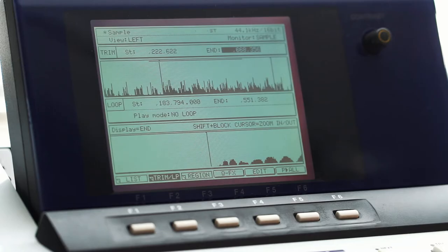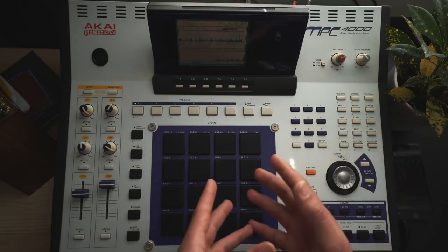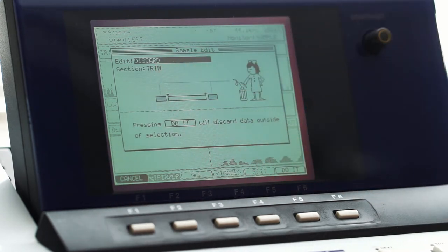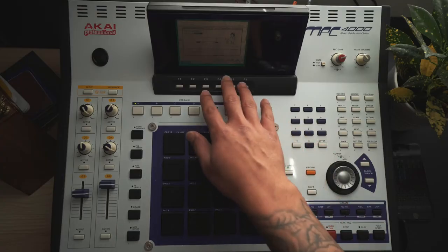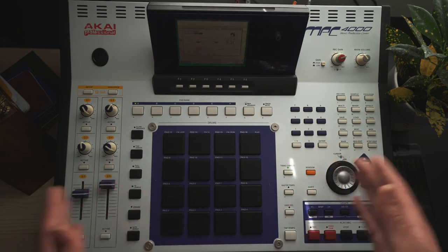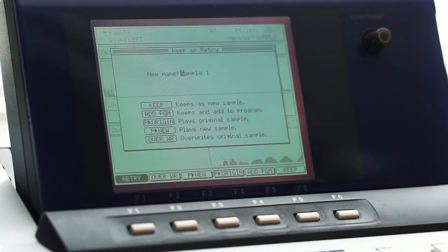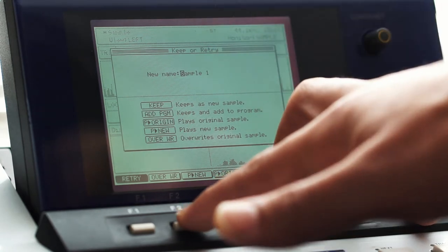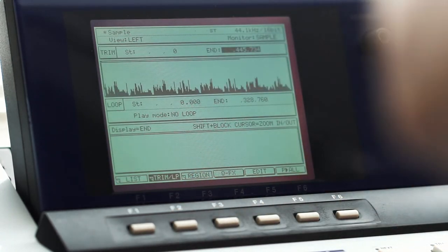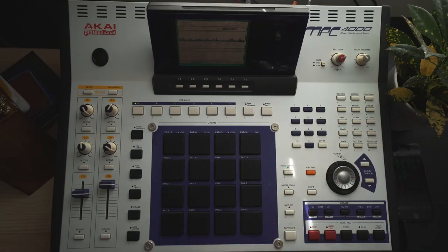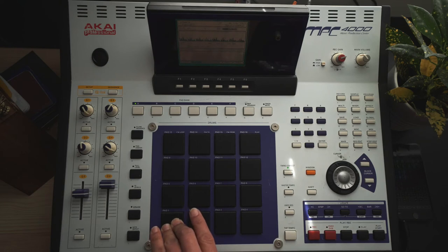I'll zoom in a little bit to make sure I'm right on the cut point. What we've just done is selected the section of the sample we want to keep. Hit edit — the first option is discard, the next is trim. This cuts off the start and end outside of what we selected, so basically we said start here and here, delete the rest. I'll hit 'do it'. Now you get options — I personally just hit overwrite to overwrite the original recorded sample with this trimmed version. You can see the name is still 'sample' and now it starts and ends exactly where we set it.